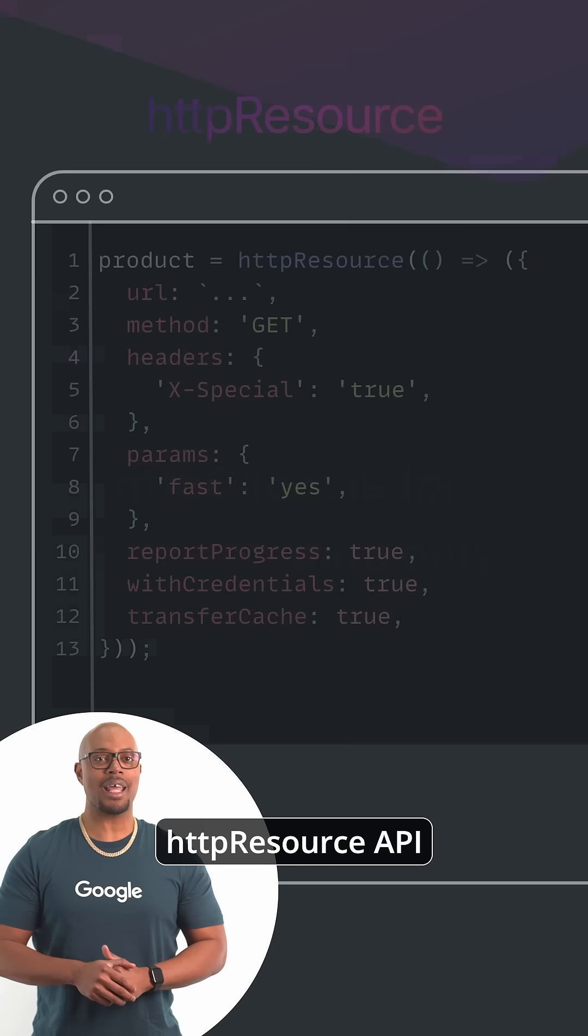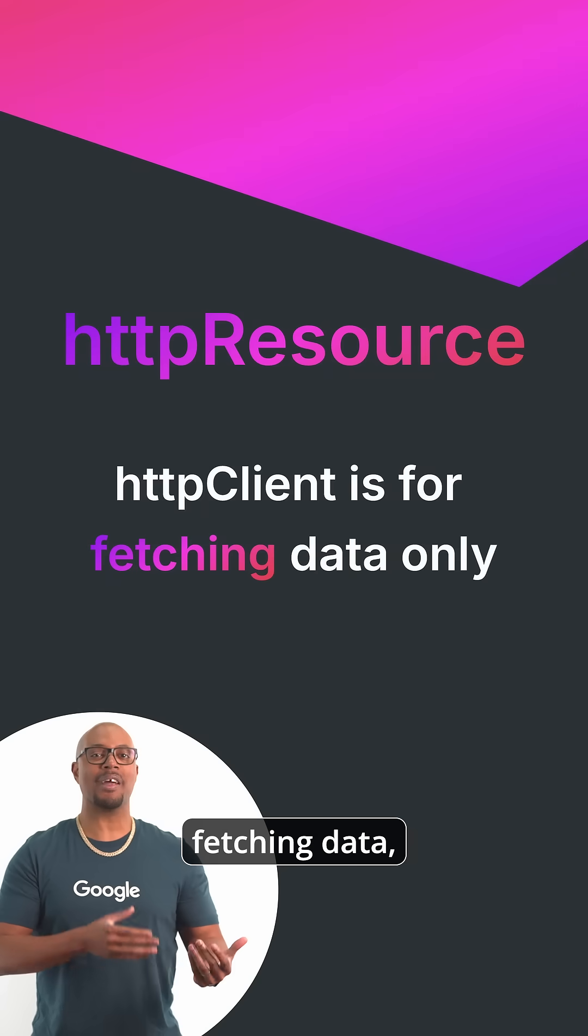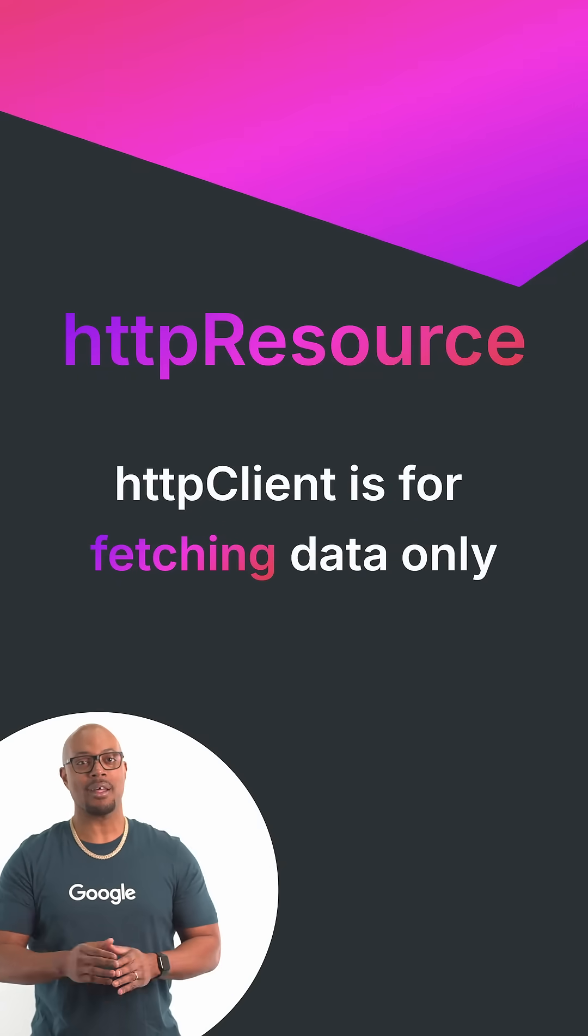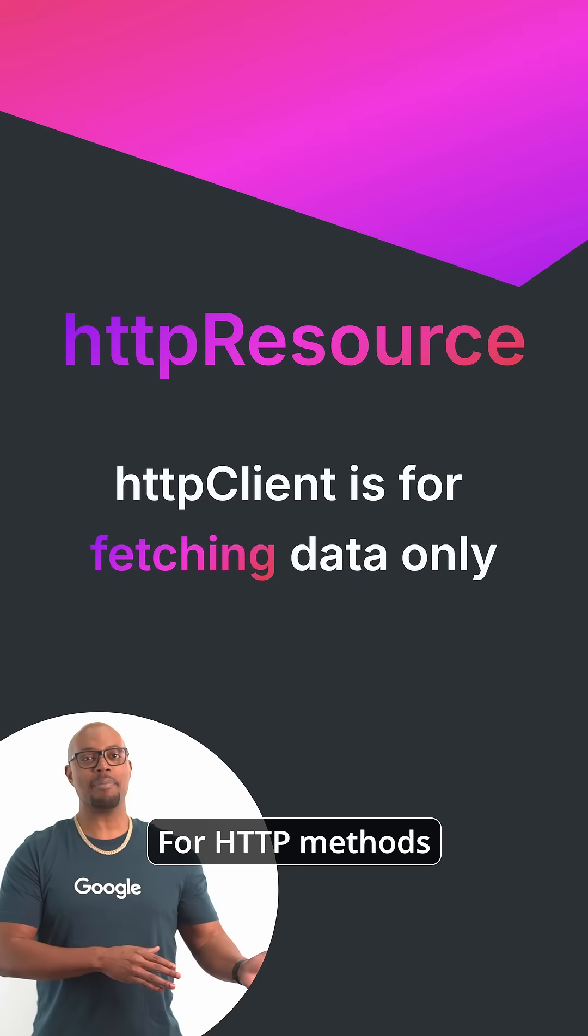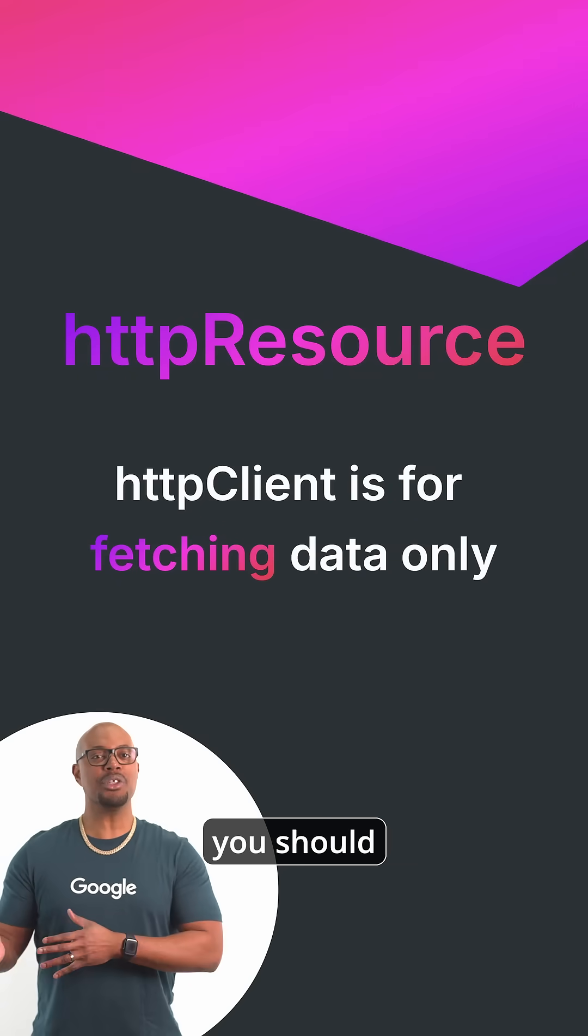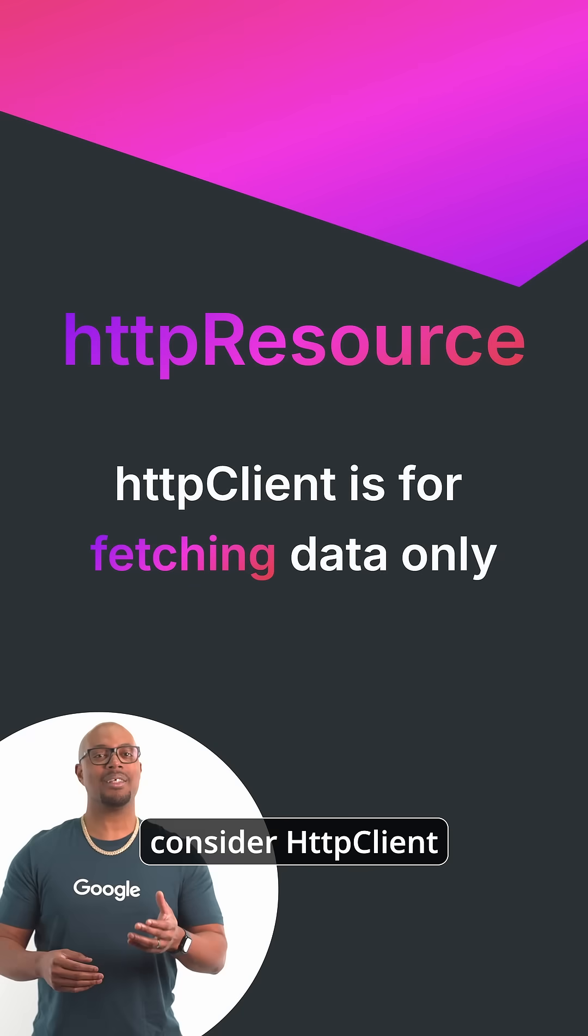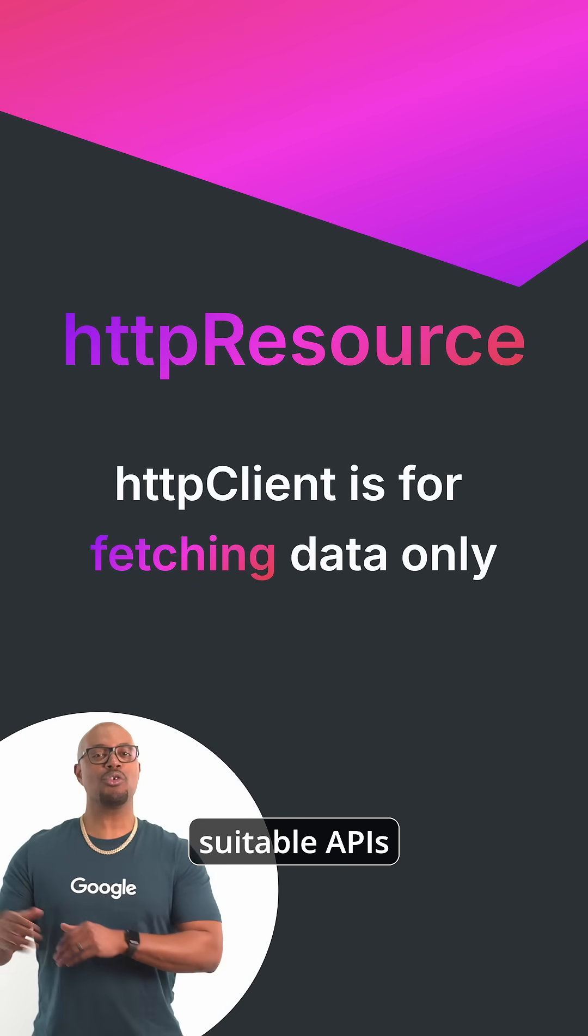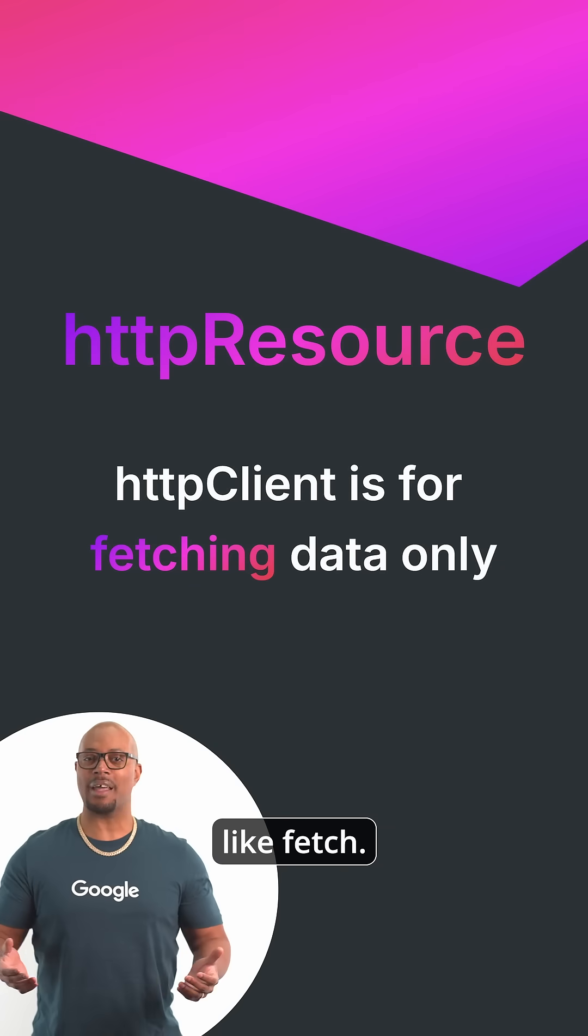Remember, the HTTP Resource API is for fetching data, not writing data. For HTTP methods that modify data, you should consider HTTP client or other suitable APIs like fetch.